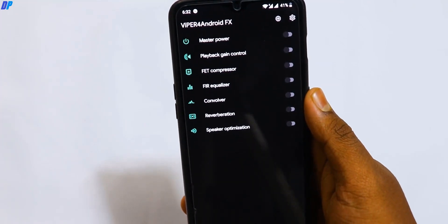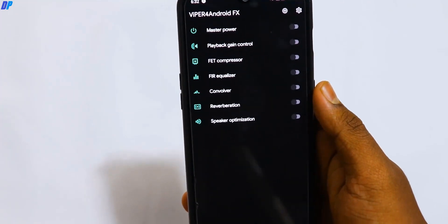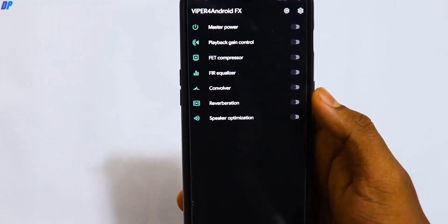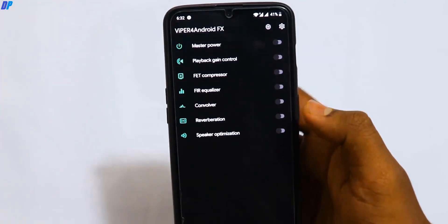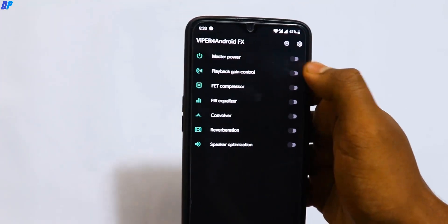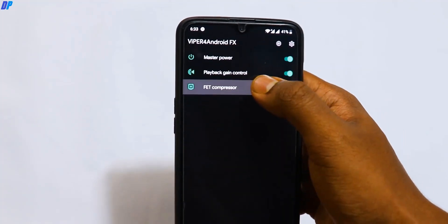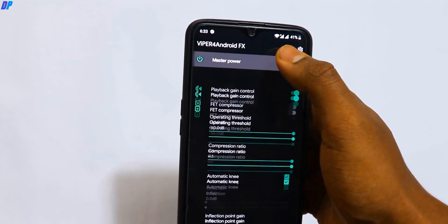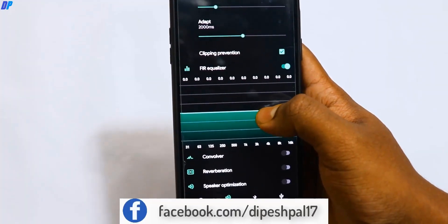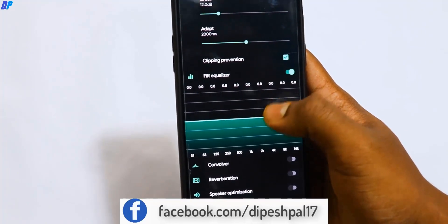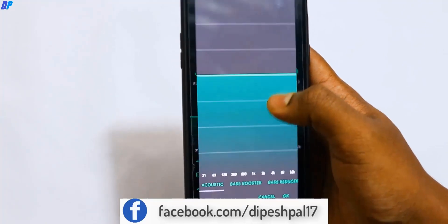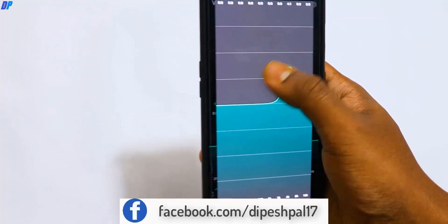Viper4Android FX — with the help of this APK you can literally control everything related to audio in your mobile. You can control bass, treble, earphones, and speaker. You can get full audio control here.